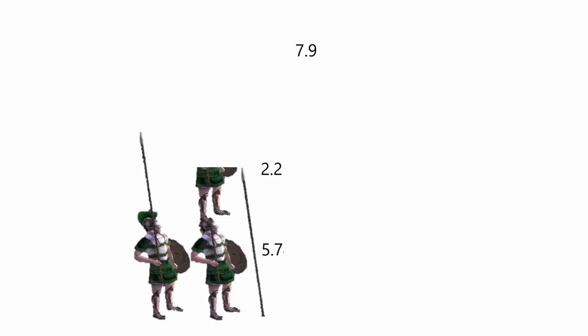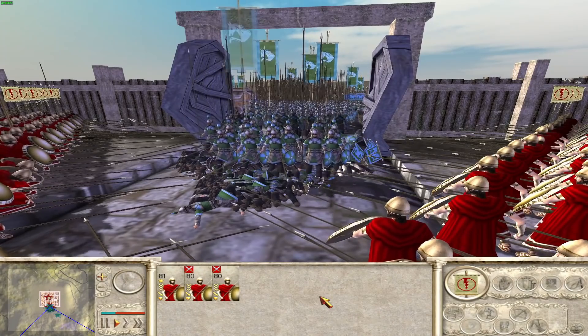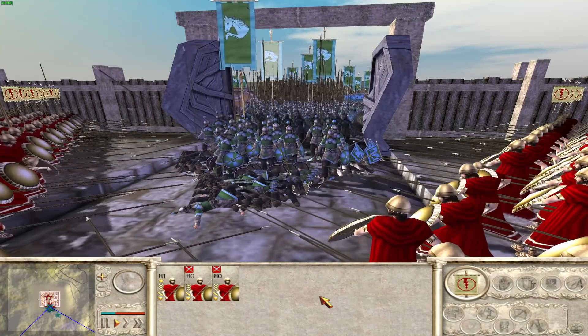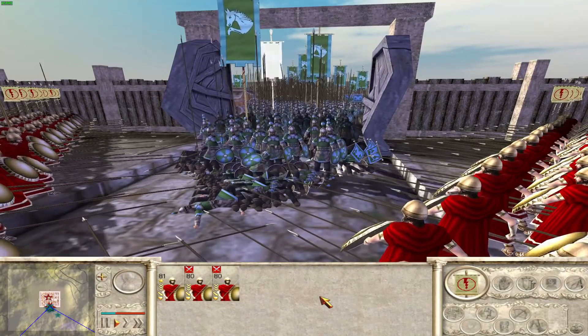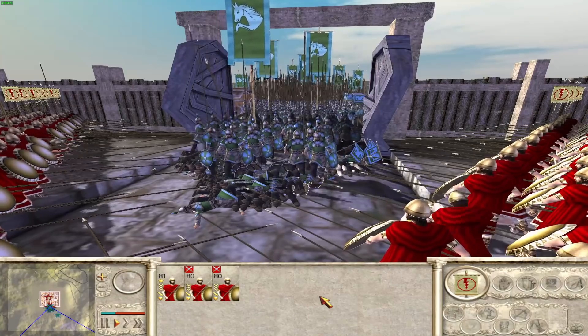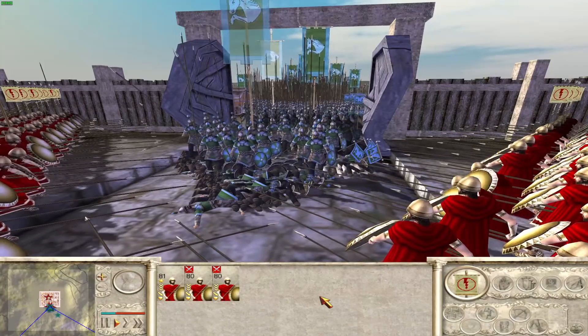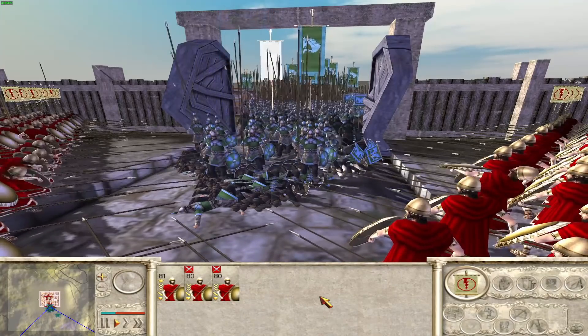So yes, there you have it. That is a basic breakdown of phalanxes in Rome Total War, the length of the spear. Because I really had nothing better to do today. If you enjoyed this, please do let me know. Please like the video, share with someone else, maybe even subscribe.